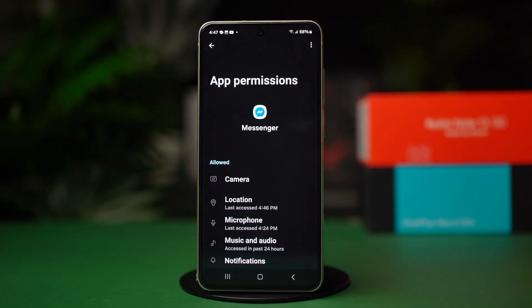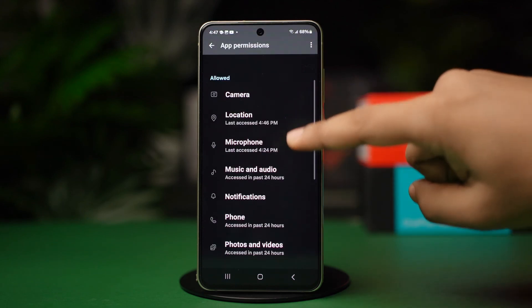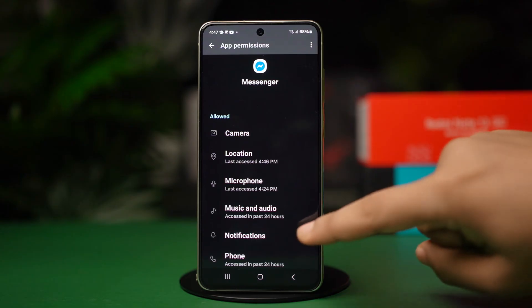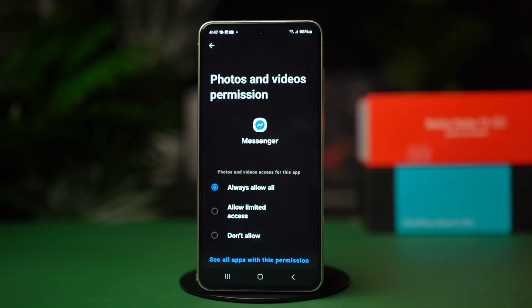Find the photos and videos option and open it. In some Android versions, you will have to open the storage option instead. Now in here, select always allow all. This will give Messenger access to your photos.